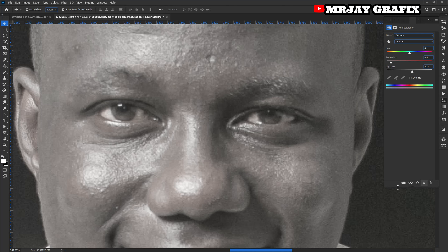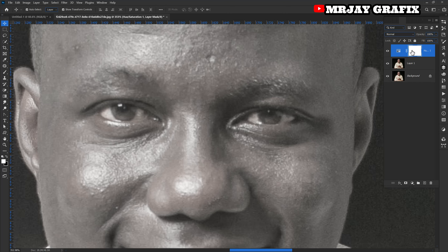After doing this, make sure you click the clipping mask icon right here. When you click it, the default looks like this, and after you click you're going to see there's going to be a change. Let's go to the Layers panel.